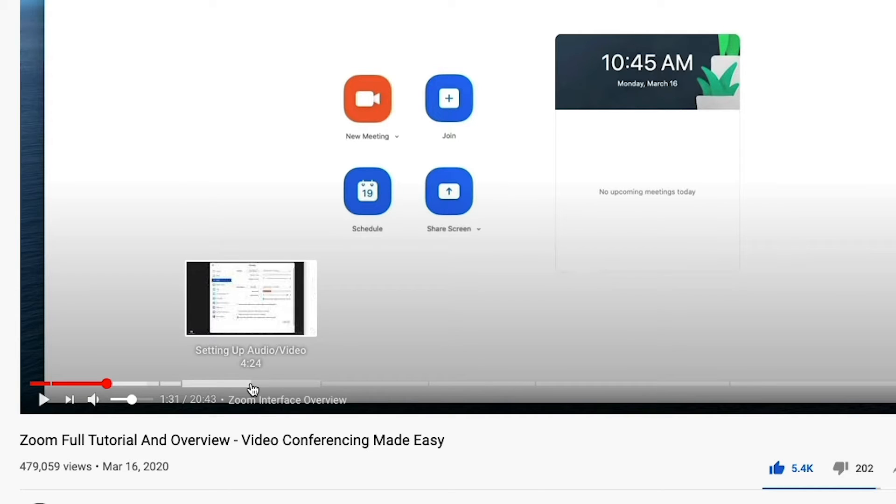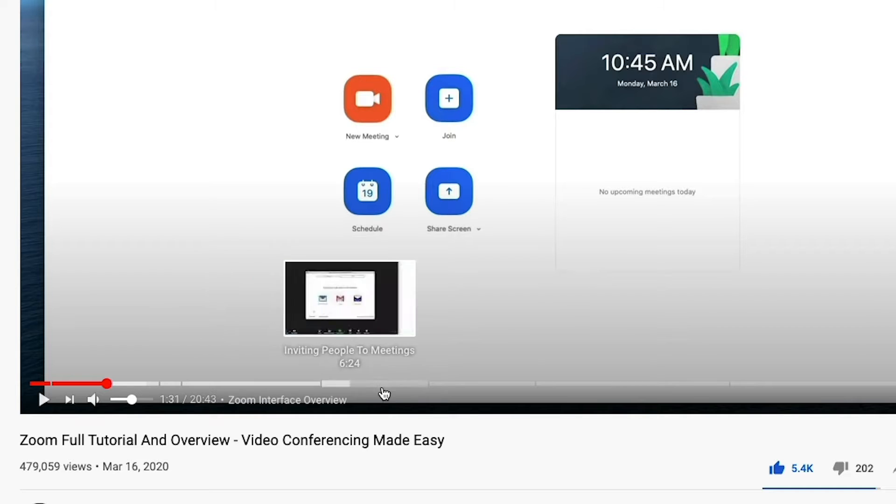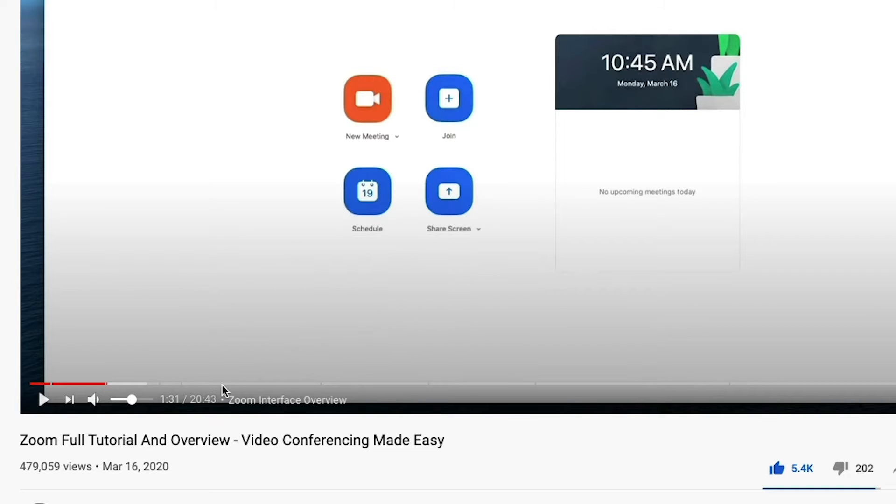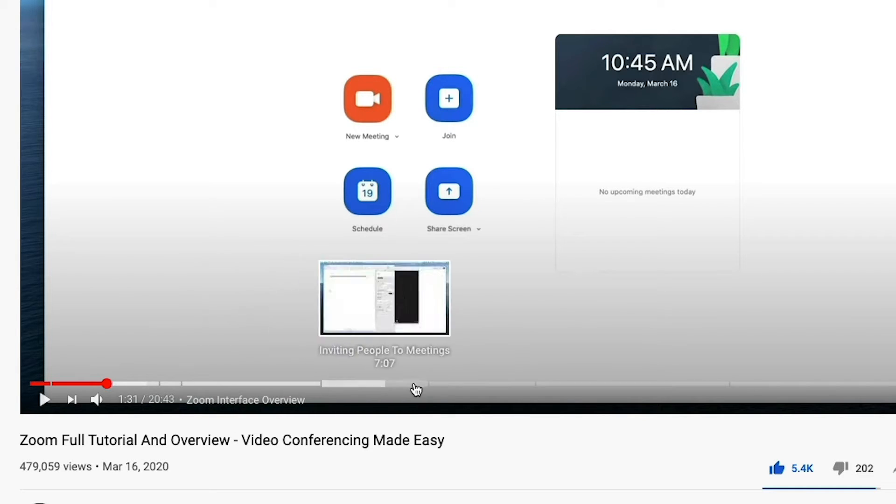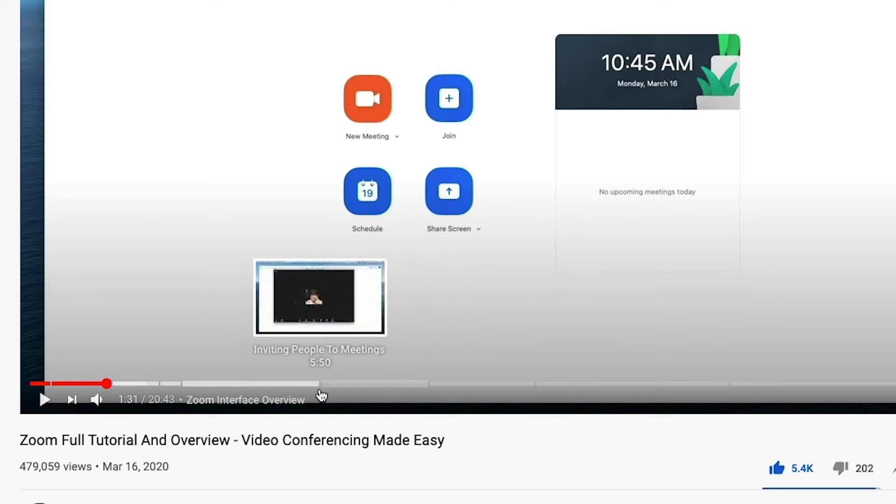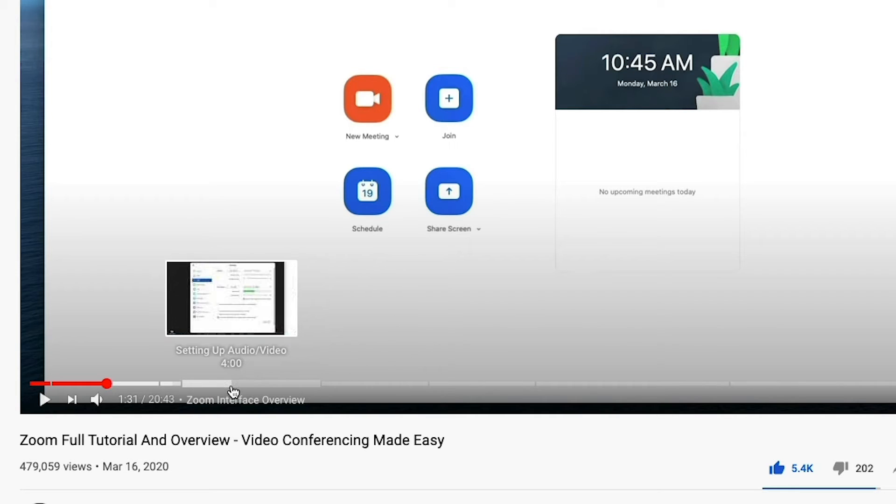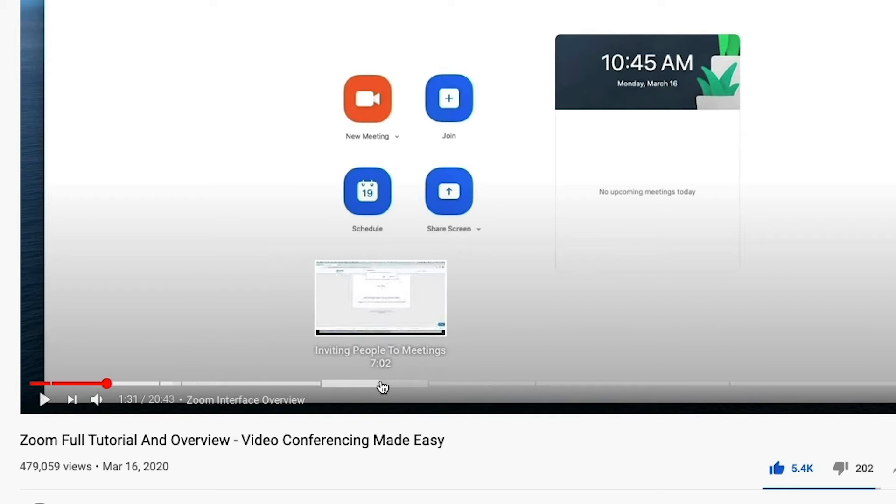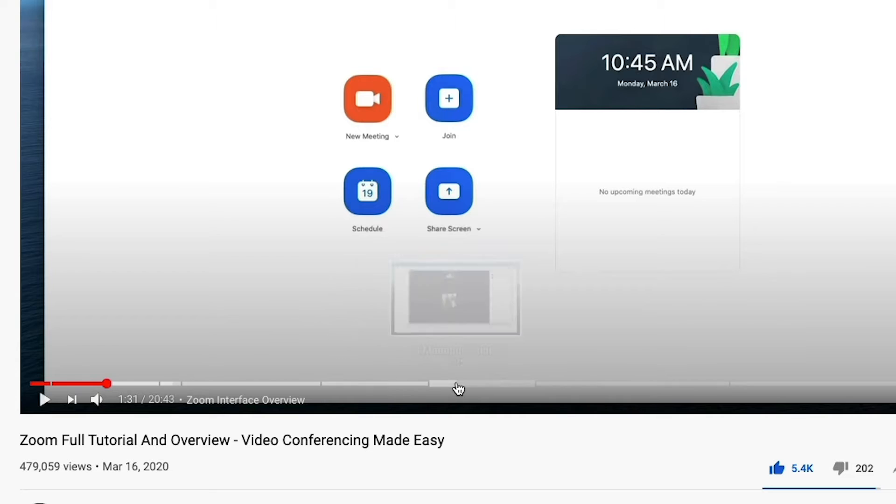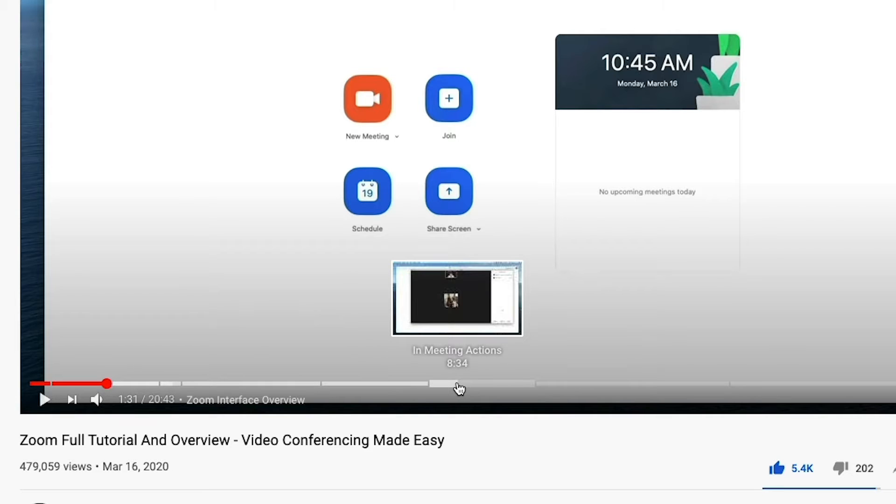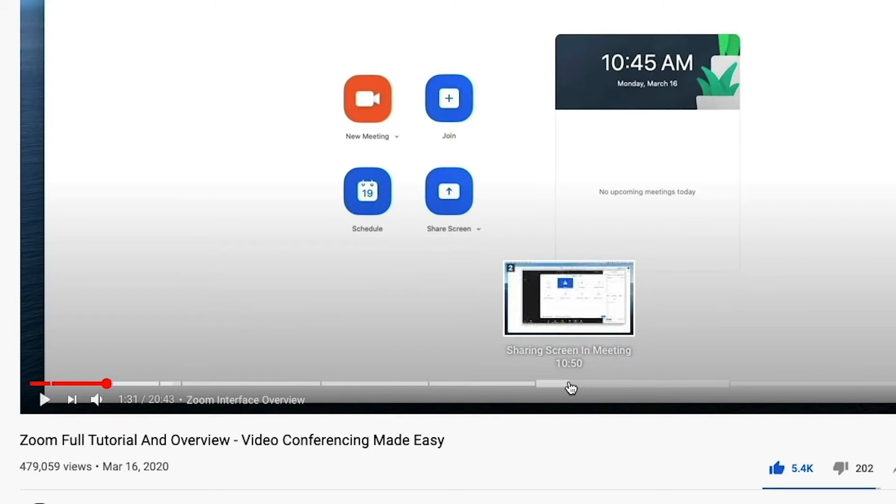So as you can see here, this is a zoom tutorial or a guide that I have on my channel. If I highlight the different chapters of this video here, and you can see where they're kind of broken up here with a little space in between them, it'll show you here. This section is inviting people to meetings. This one is in meeting actions. This one is sharing a screen in the meeting.